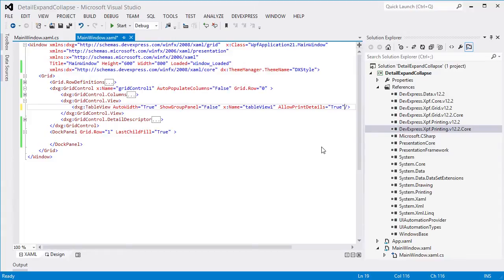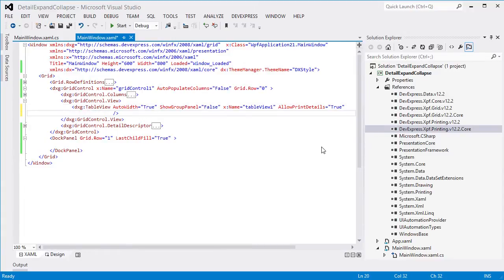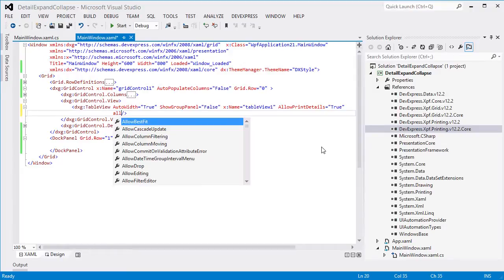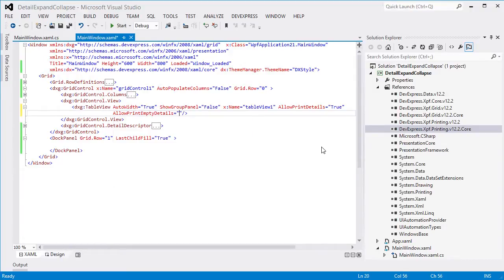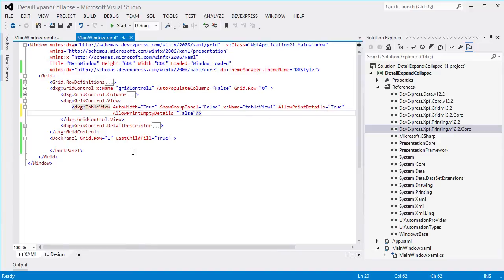If a detail doesn't contain any information, only its column headers will be printed. You can set the AllowPrintEmptyDetails property to false to print only details that show information.